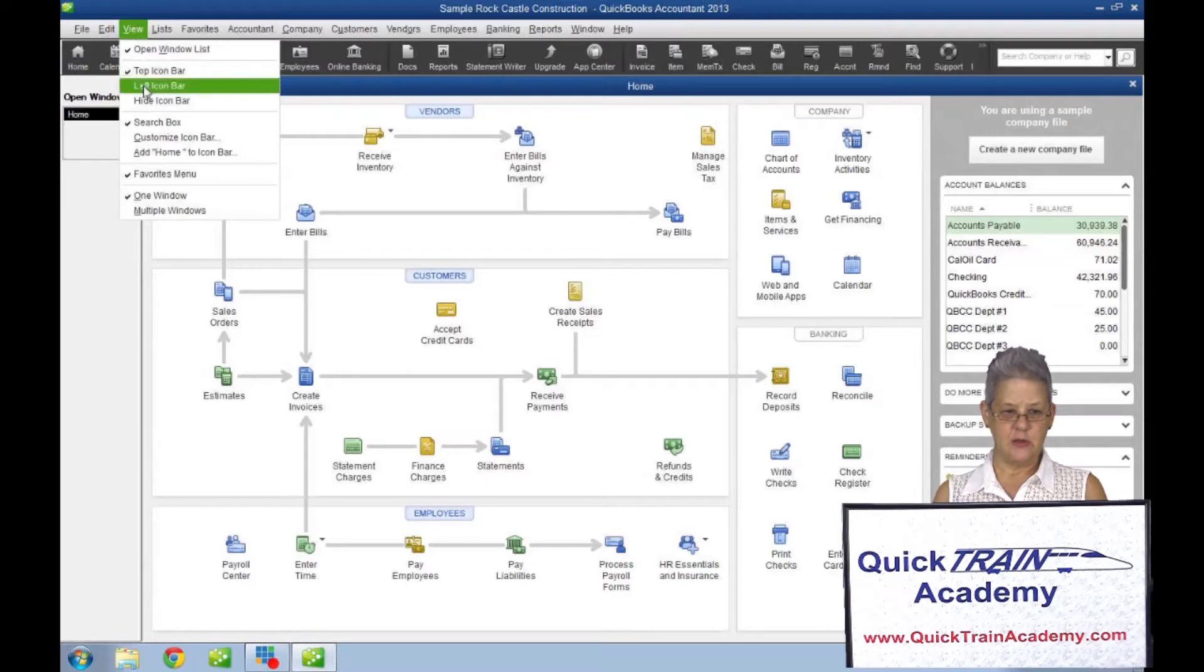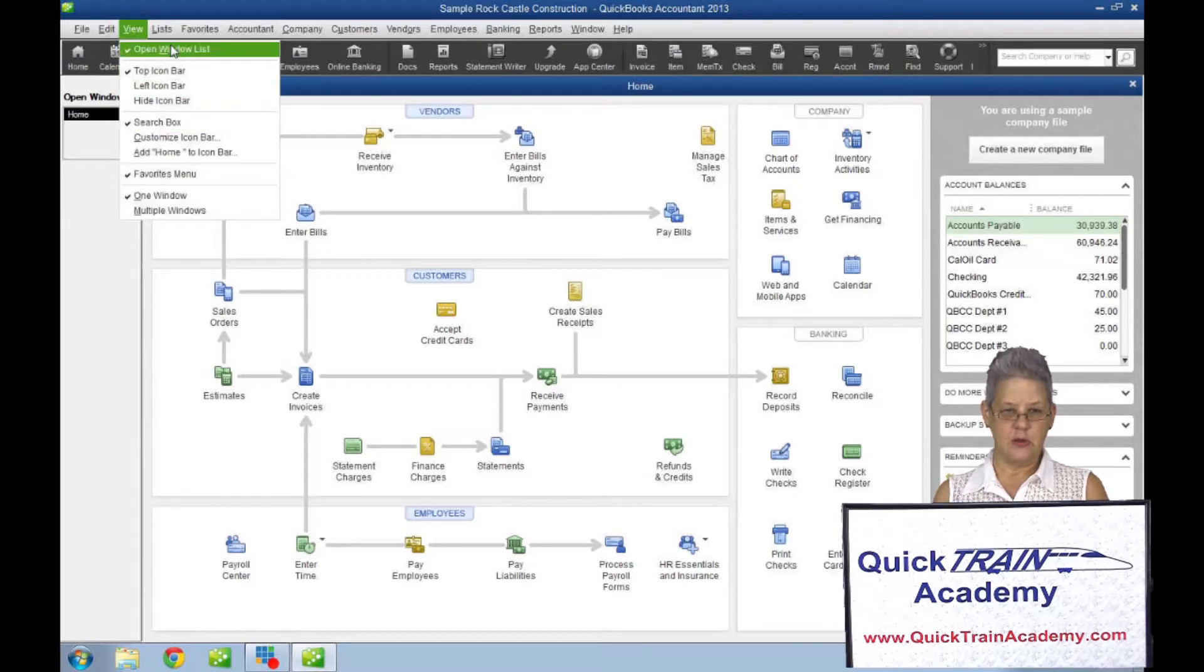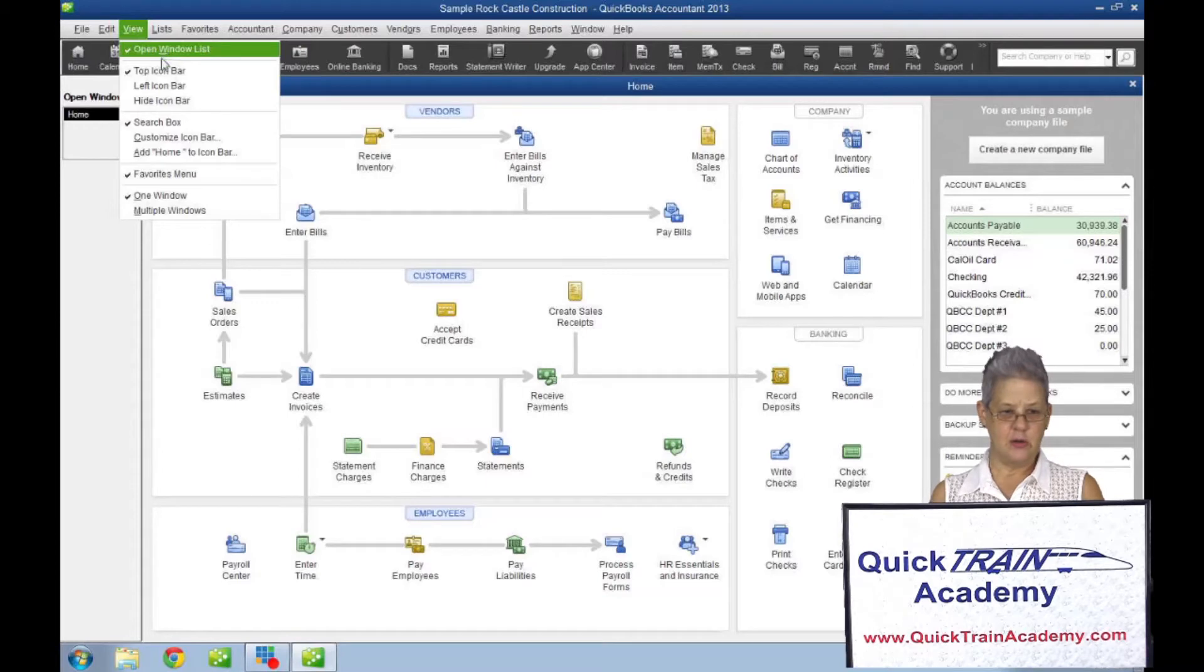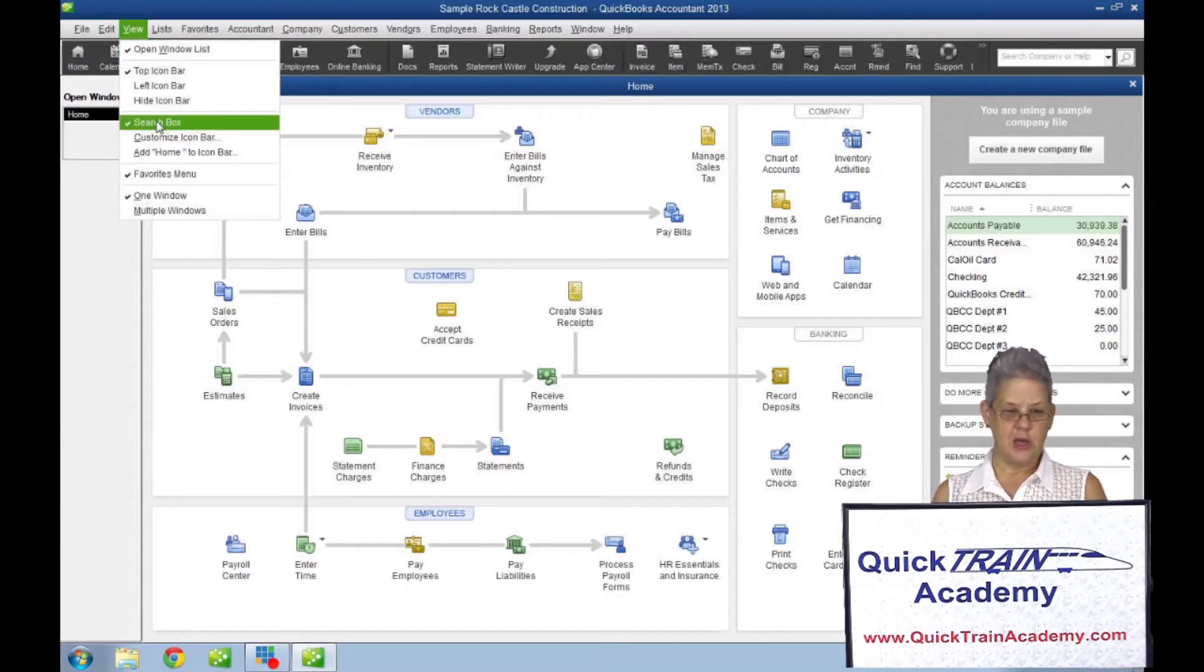You can also show the search bar and show the favorites menu.